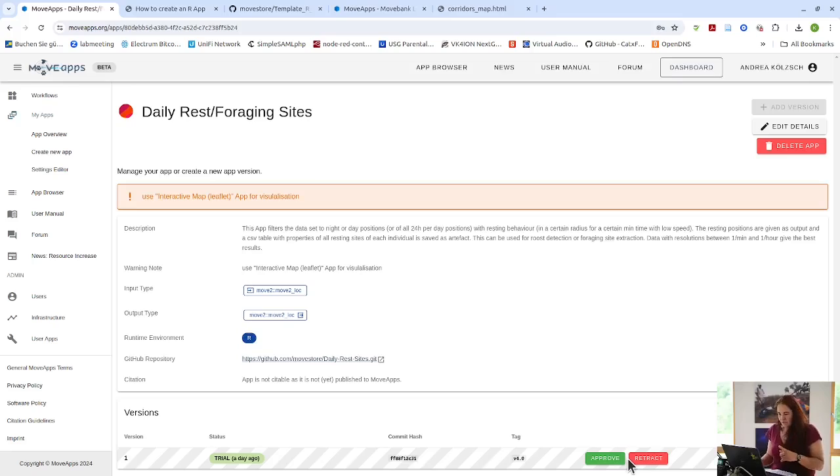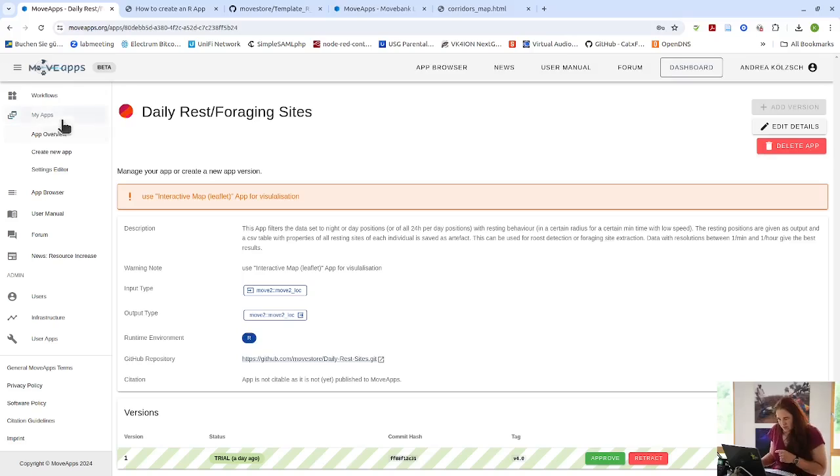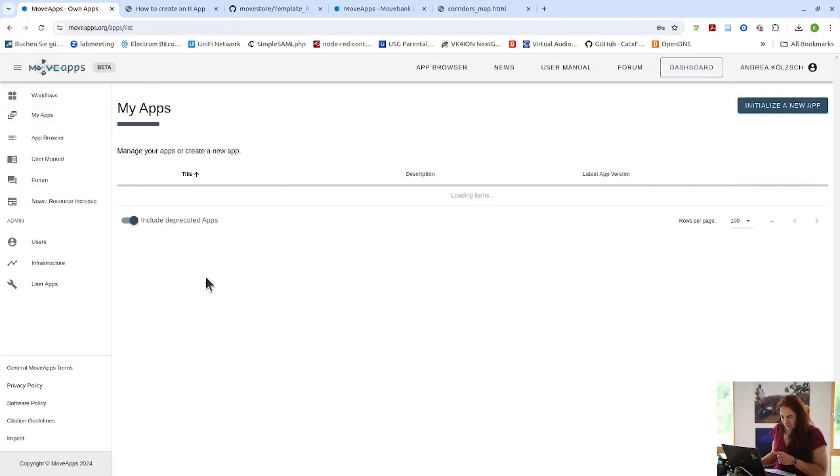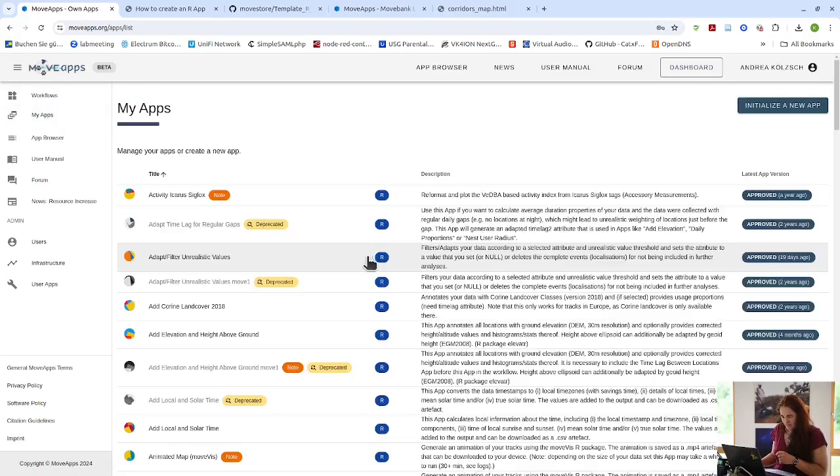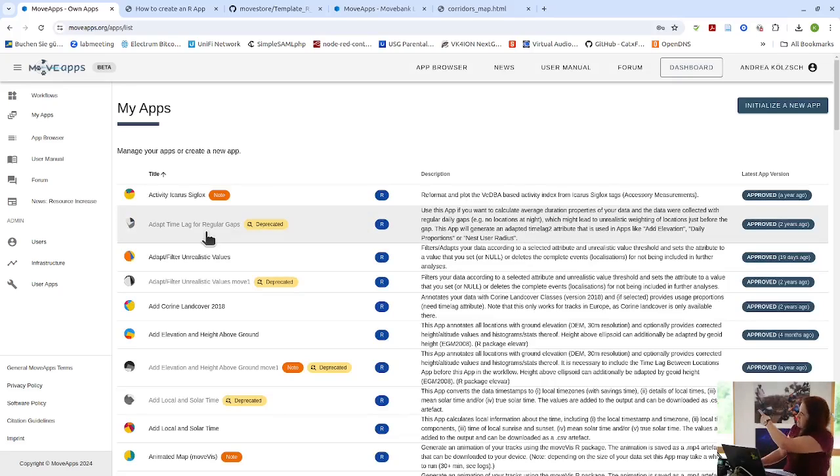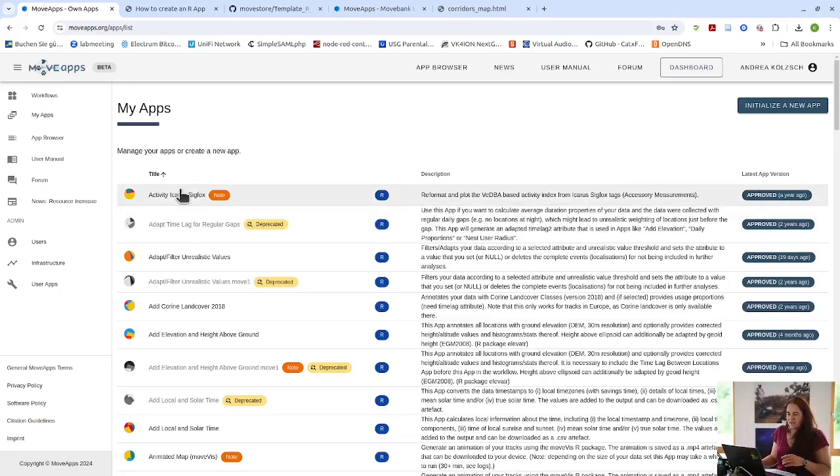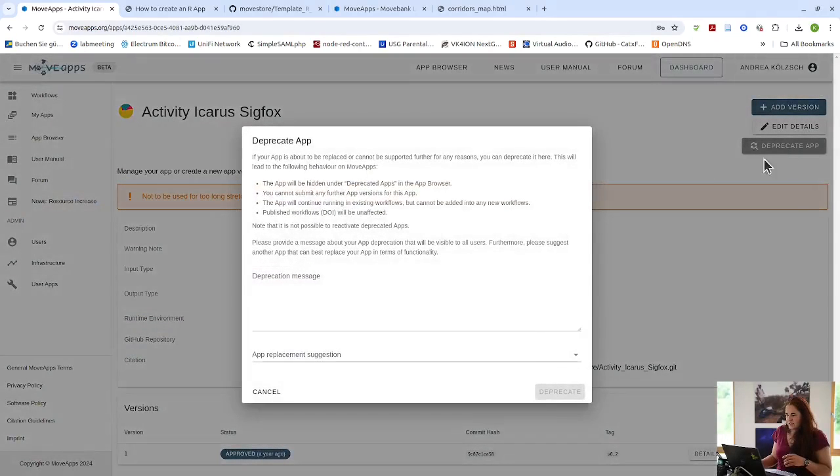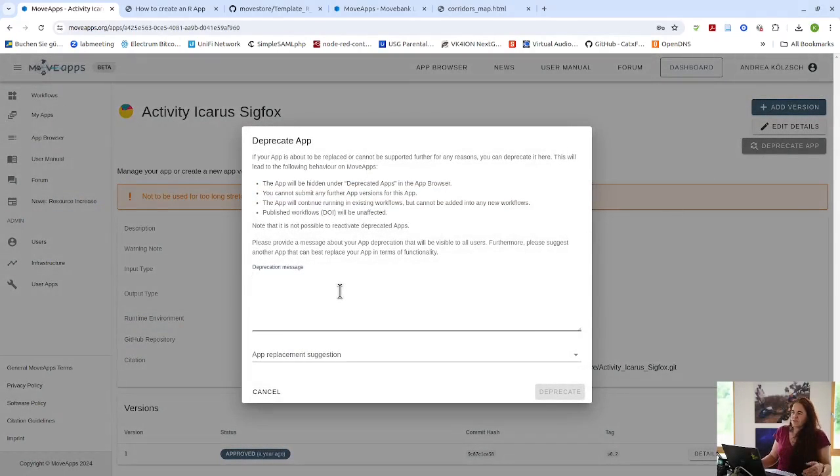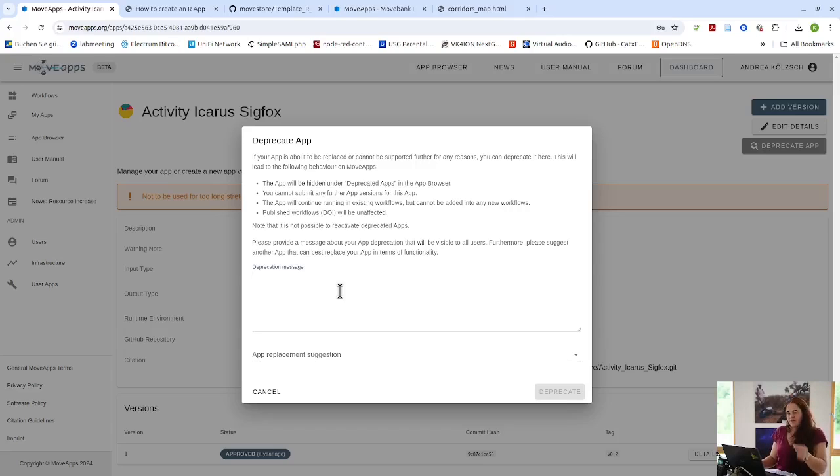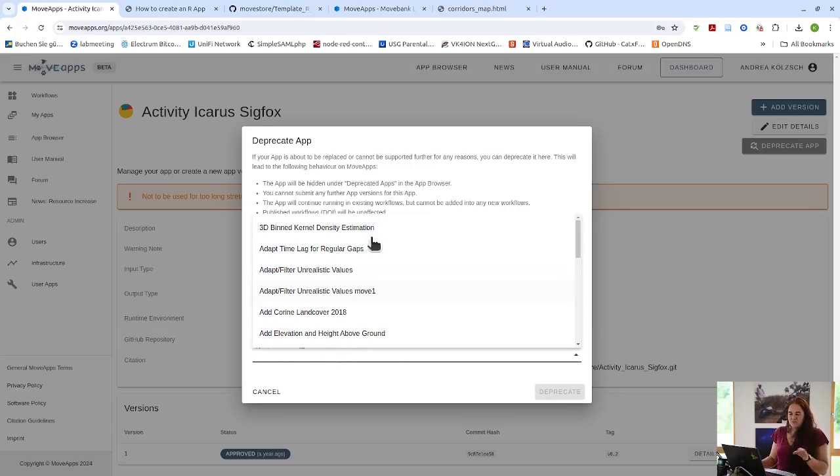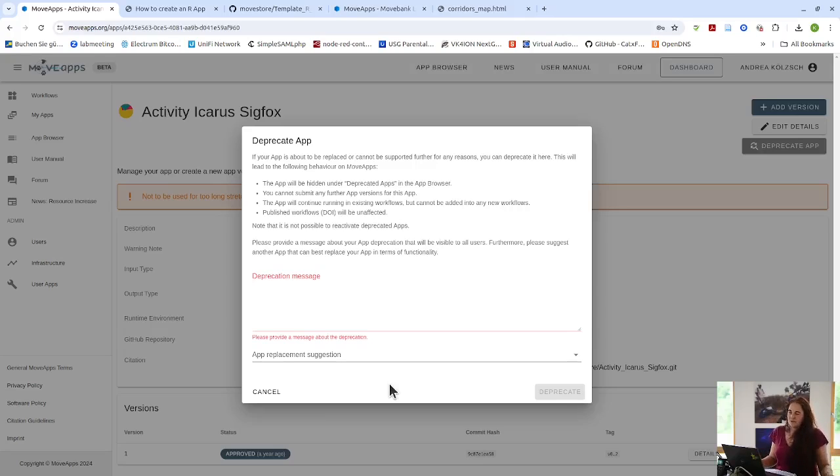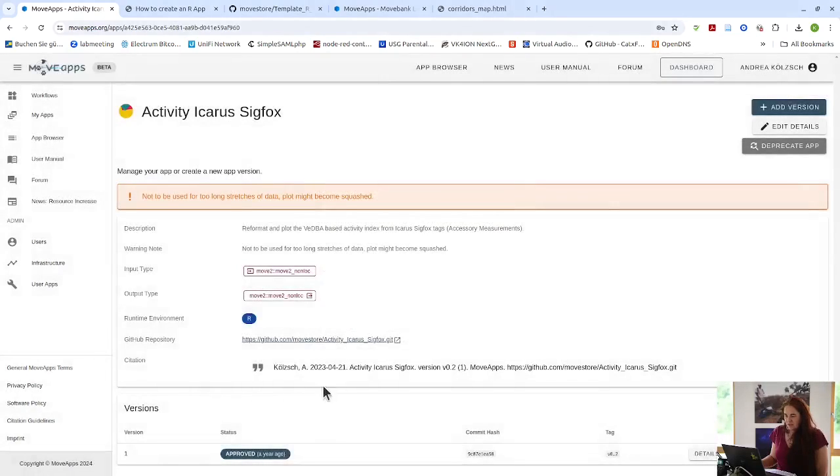And then deprecation. So you can't deprecate an app that is not approved. If you go into any other app, you can click on the deprecate app. Here, you include the message, why you're deprecating. And if there is the equivalent app already available on MoveApps, you can name it here. It doesn't have to. So here the list of apps on MoveApps appear and you can choose one, but it does not have to be because maybe it's not the case. So you just say, I deprecate it because it doesn't work anymore and I can't fix it or I can't maintain it or whatever reason there might be.